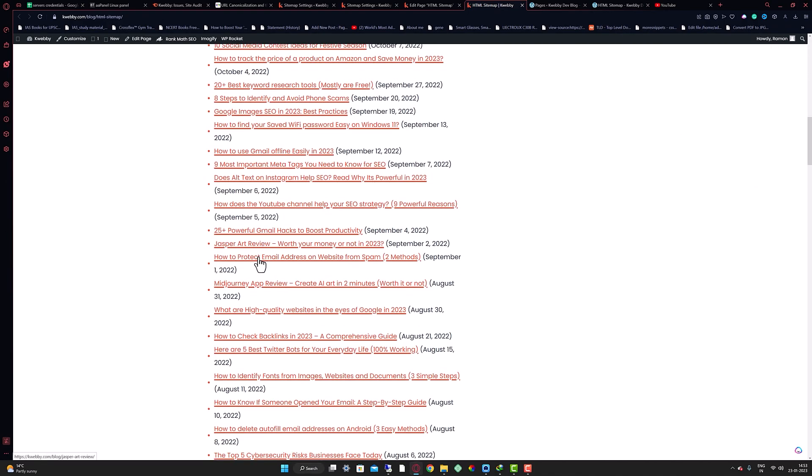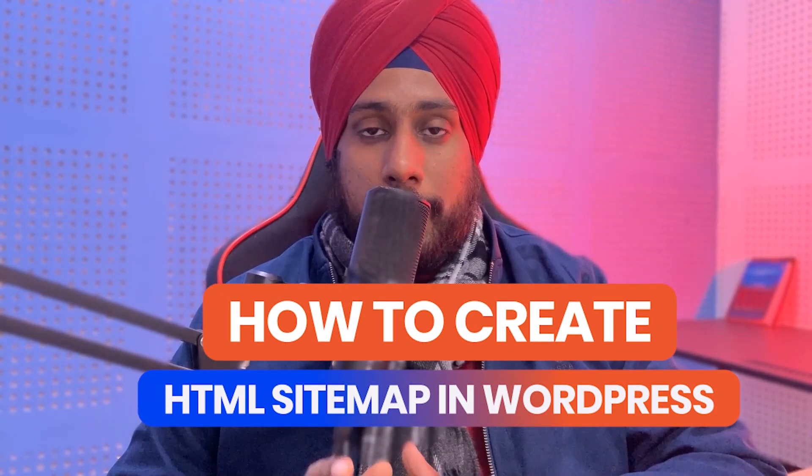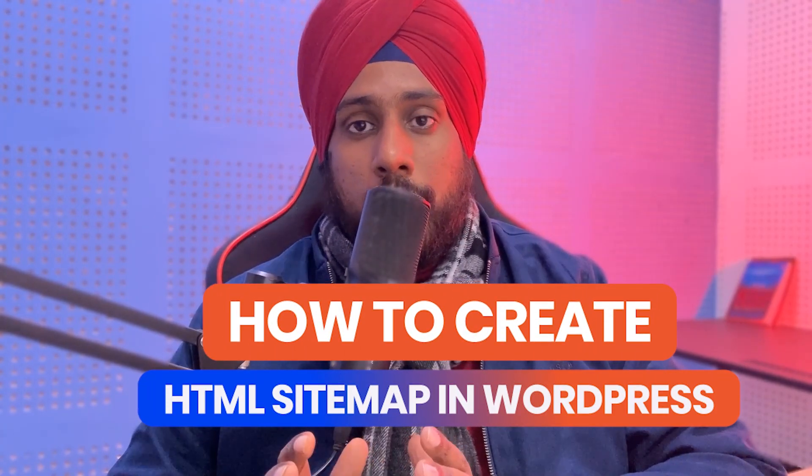Hey guys, my name is Raman and welcome to Webby Digital channel. In this video we are going to learn how to create an HTML sitemap.